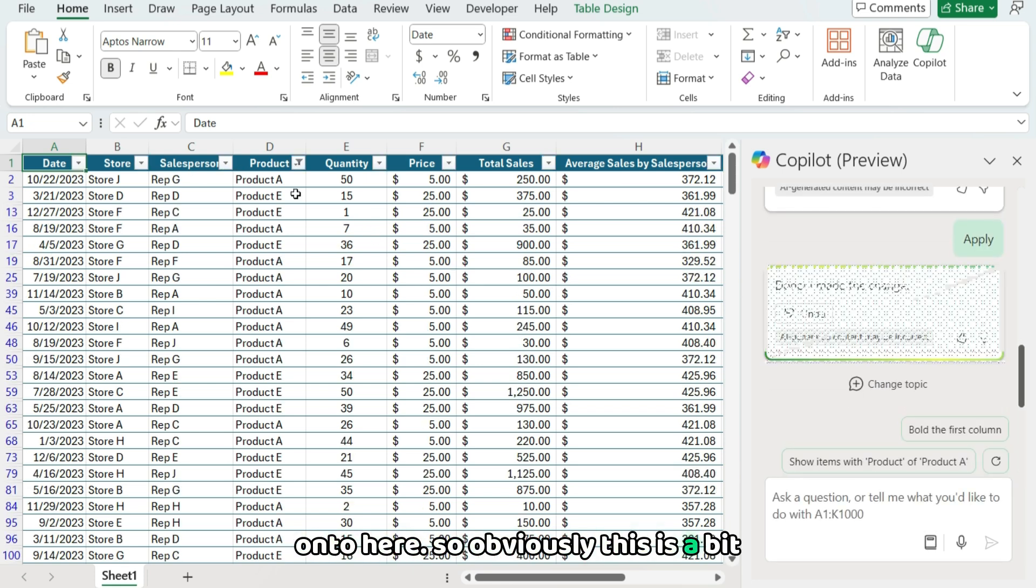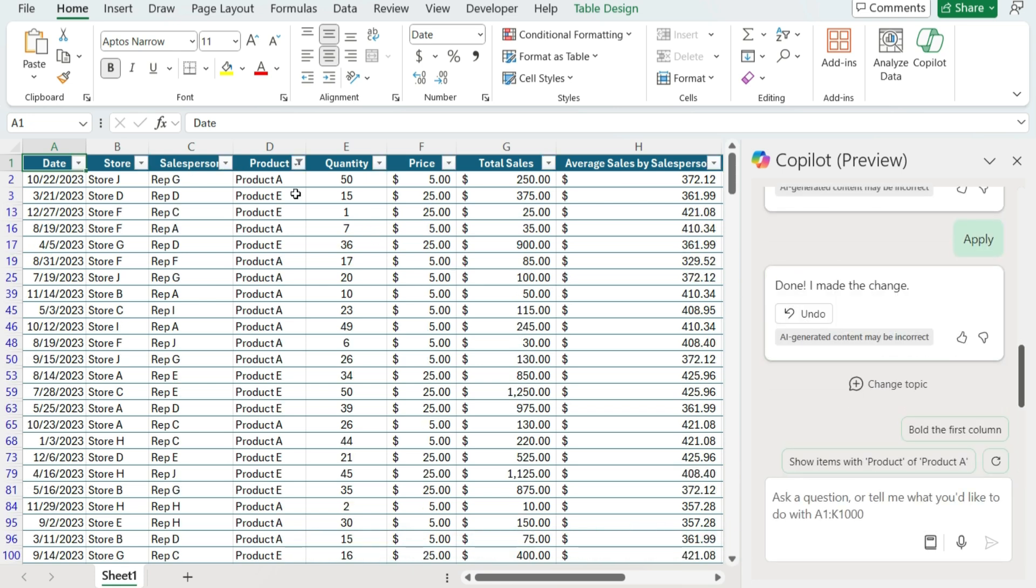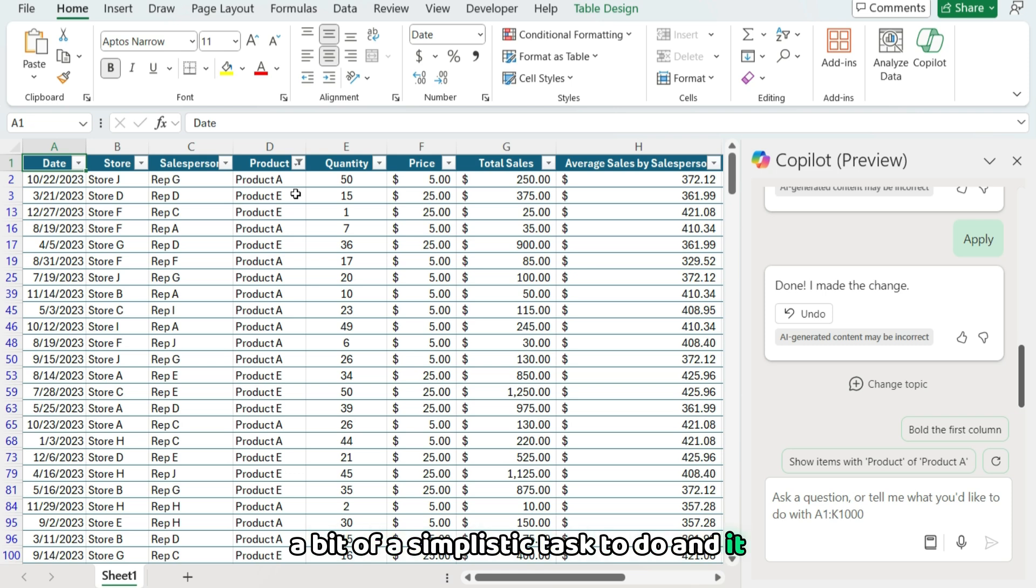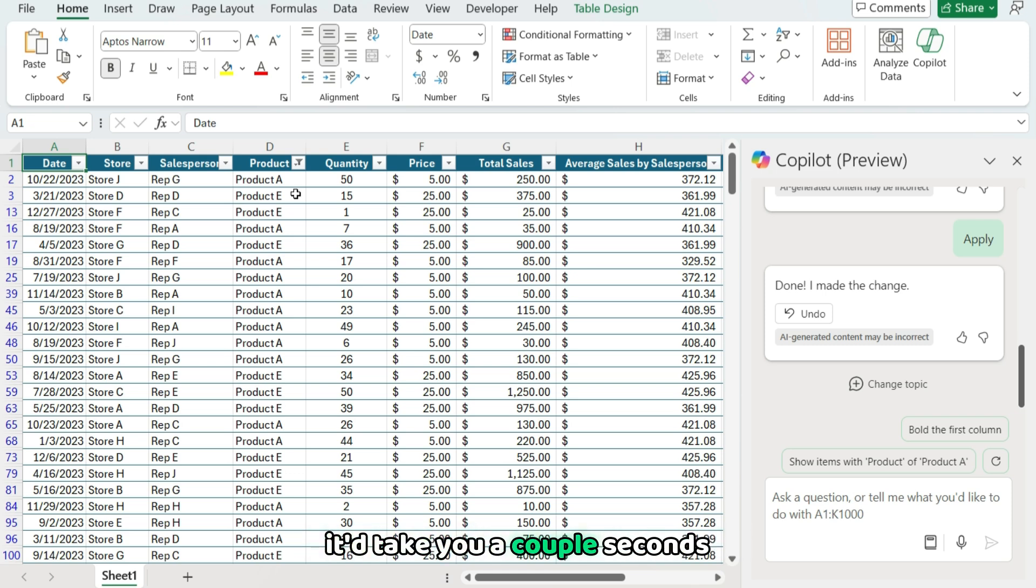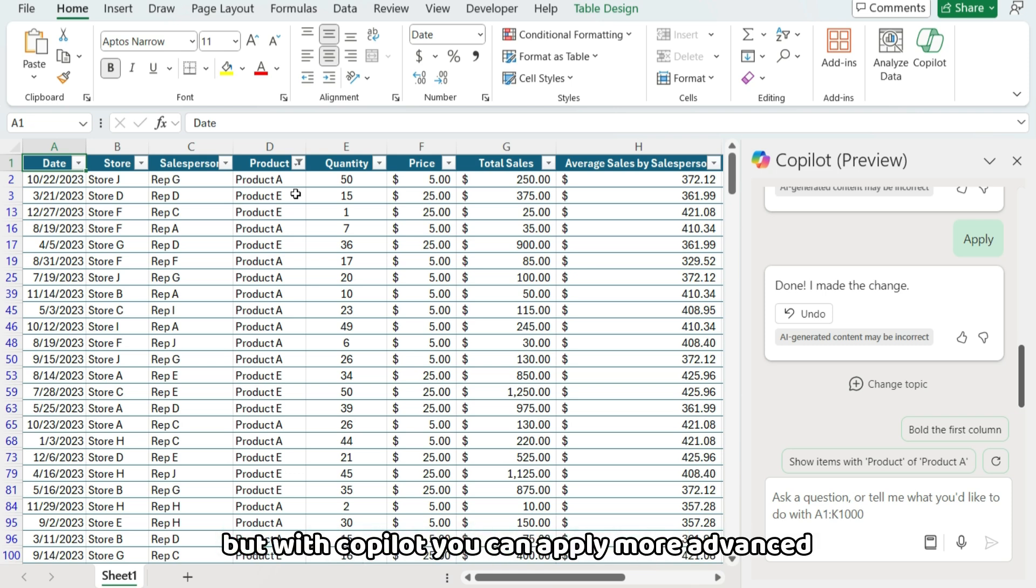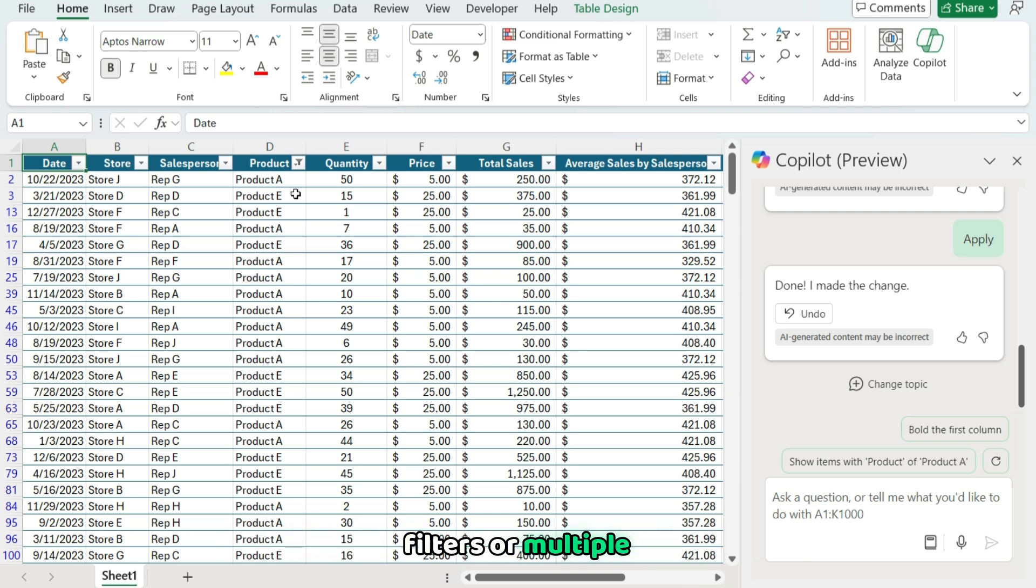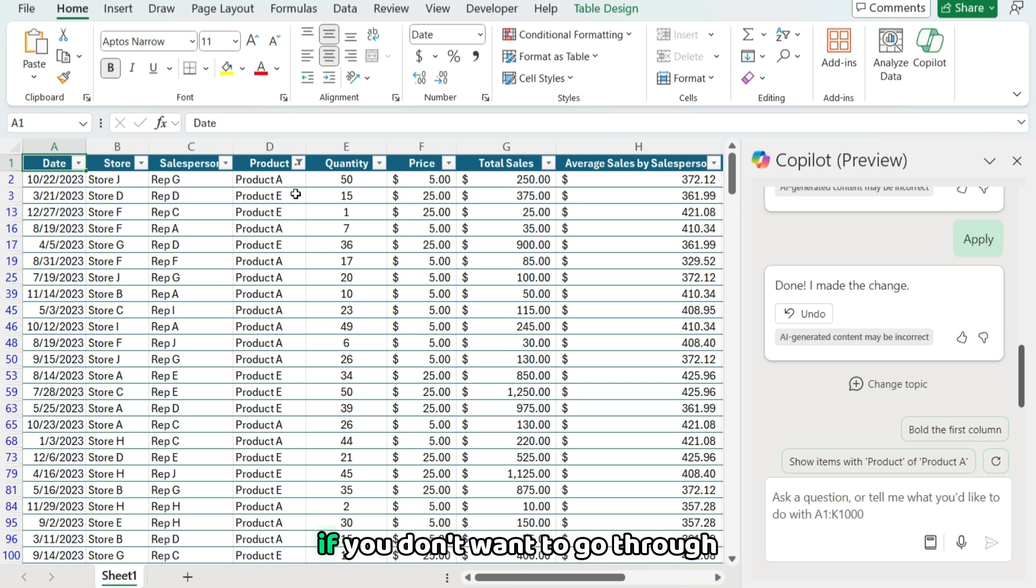So obviously this is a bit of a simplistic task to do, and if you were to do it, it'd take you a couple seconds probably to do that. But with Copilot, you can apply more advanced filters or multiple conditions at once. And that can be helpful if you don't want to go through doing this one by one.